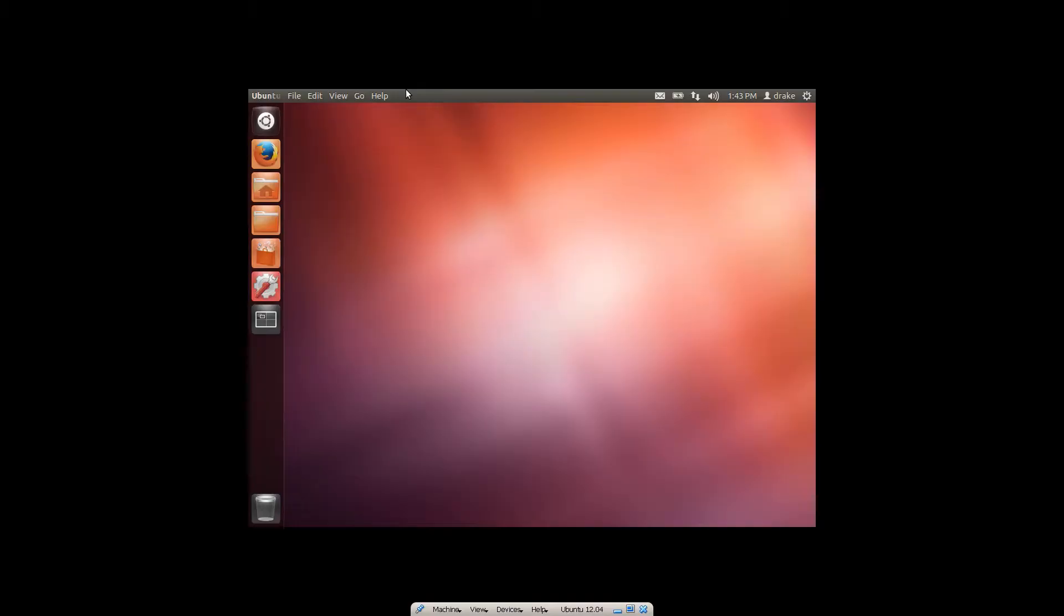I'm going to go ahead and jump into full screen mode and you can see exactly what I'm talking about. This is not true full screen. I'm getting black letterboxing around the outside of my window. Not cool, right?